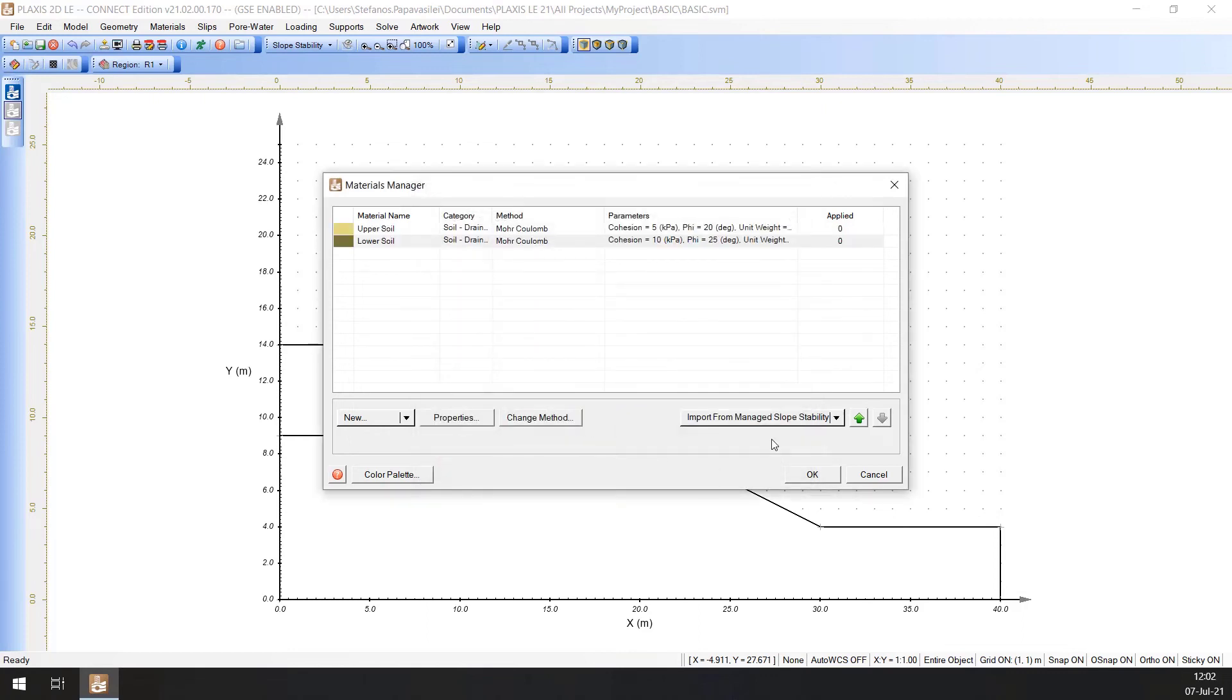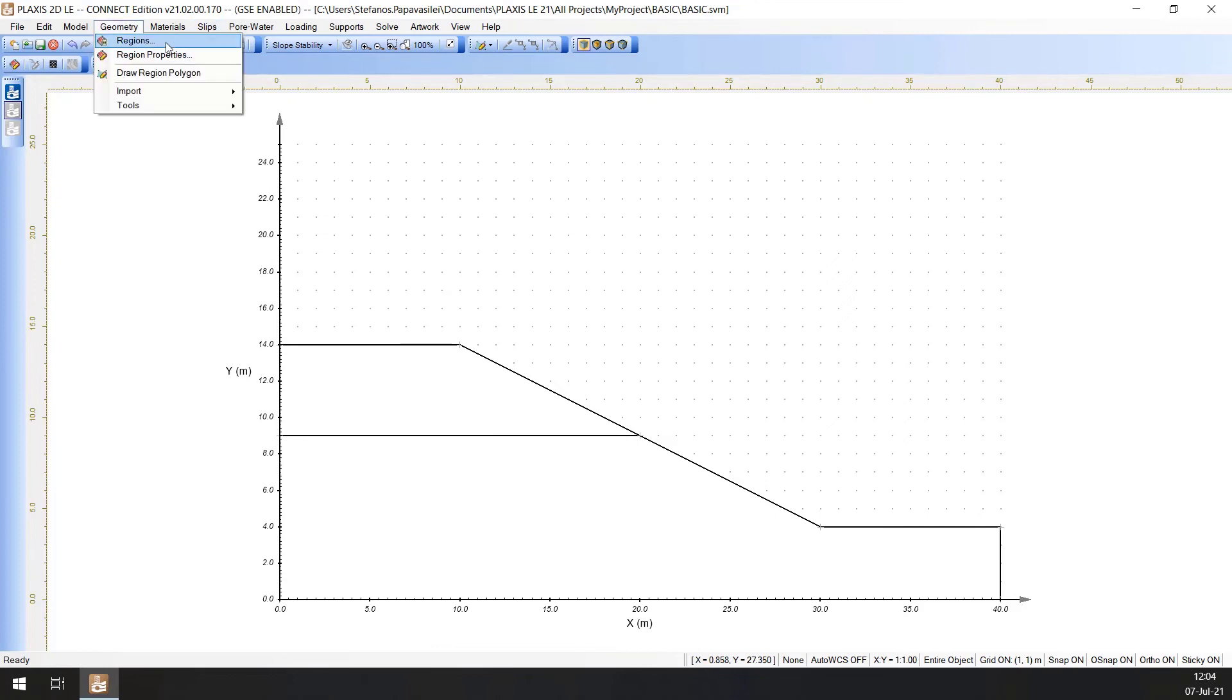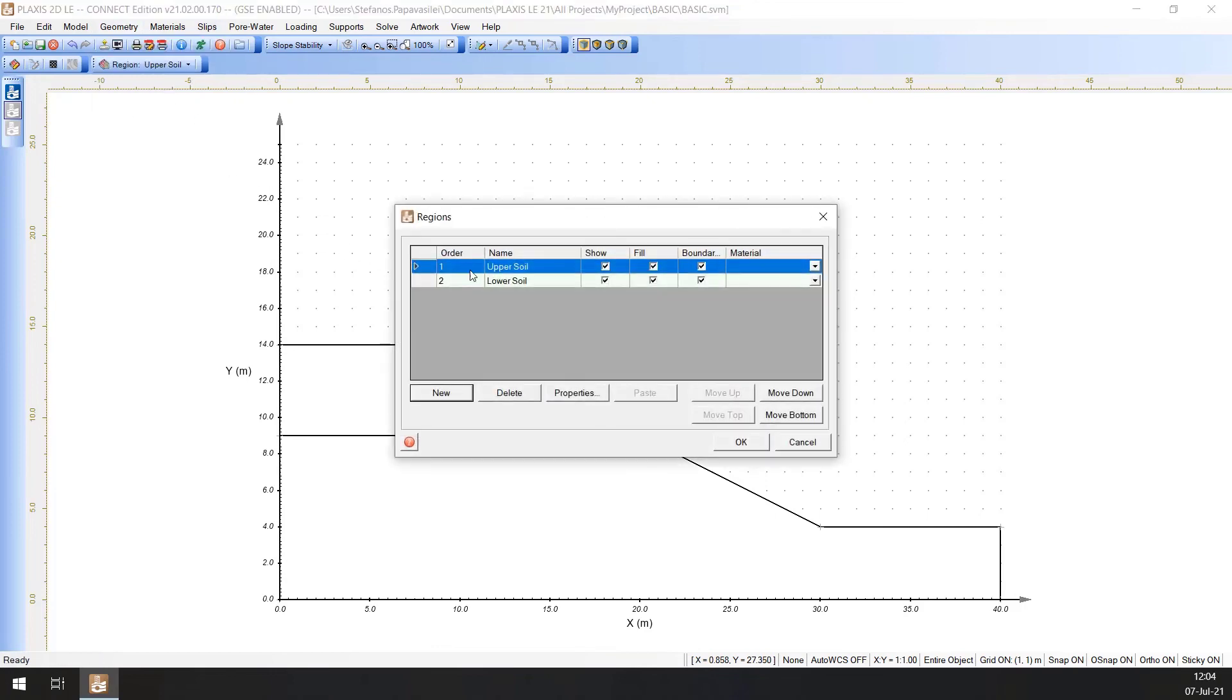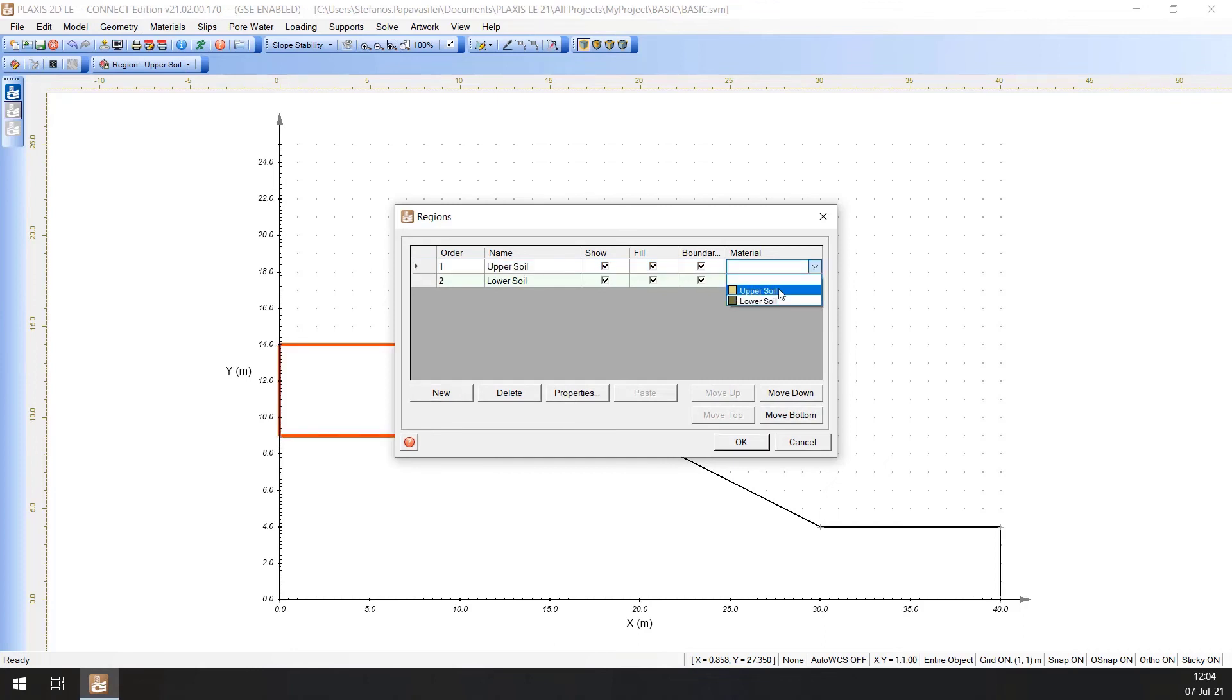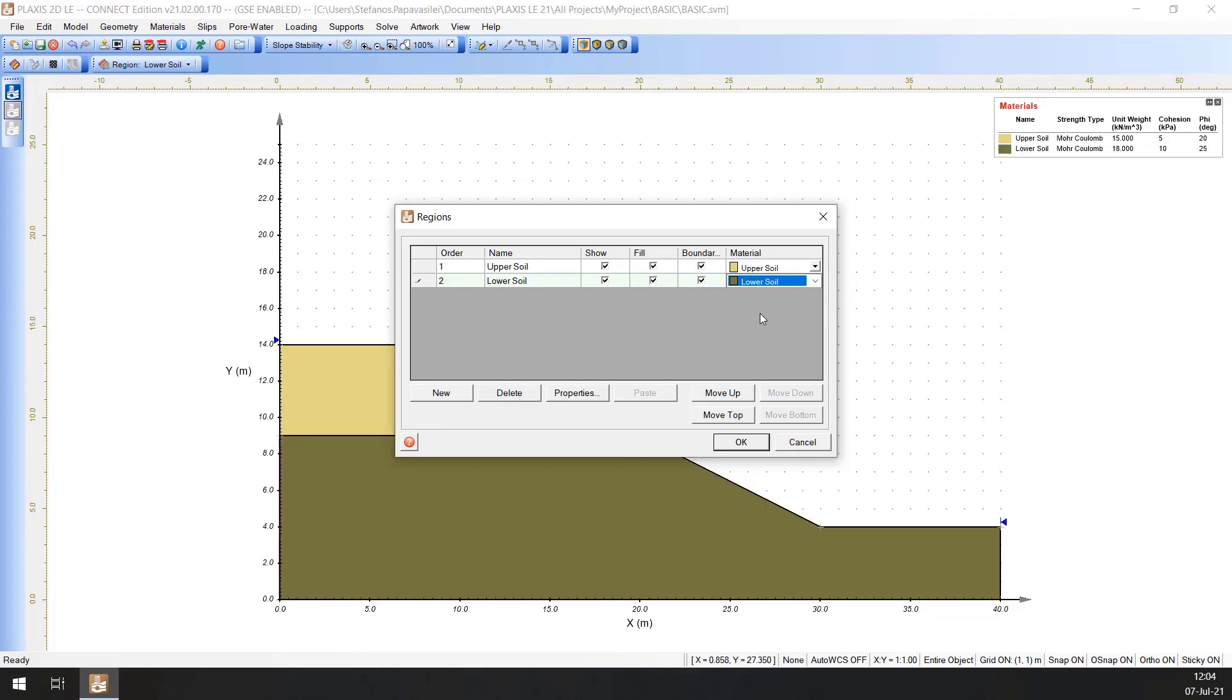Once all material properties have been entered, we must apply the materials to the corresponding regions. First, click OK to close the Materials Manager. Open the Region Properties dialog by selecting Geometry, Regions. Select the Upper Soil and assign the Upper Soil material to its region. Do the same for the Lower Soil. Press OK to accept the changes and close the dialog.